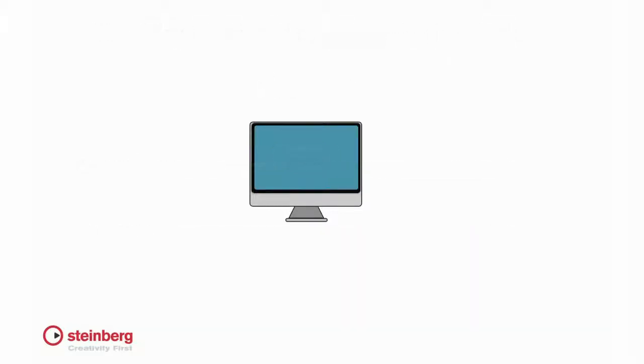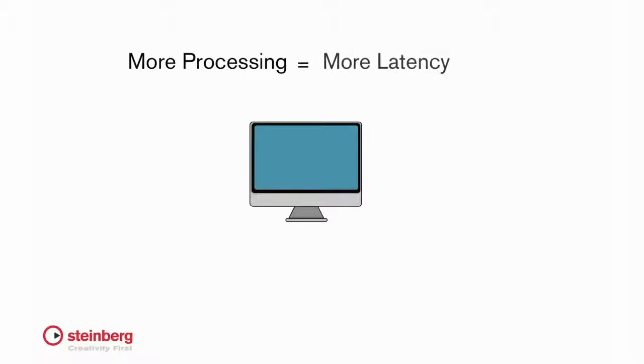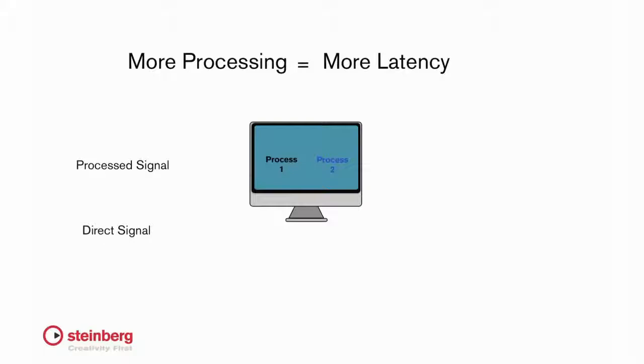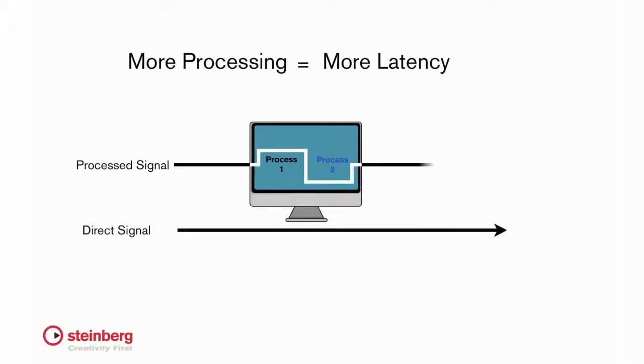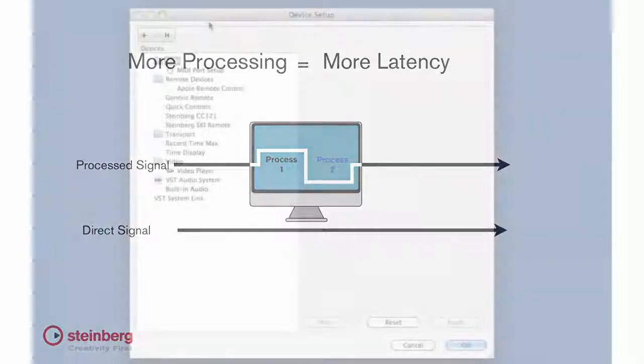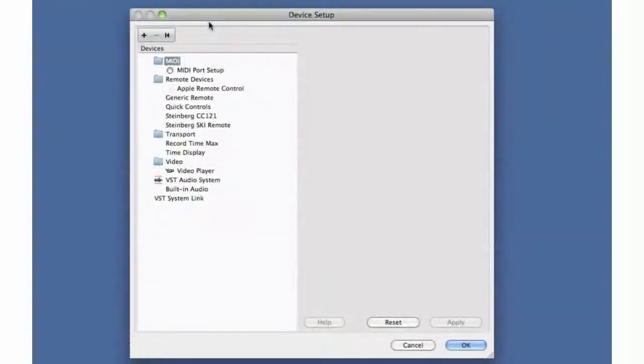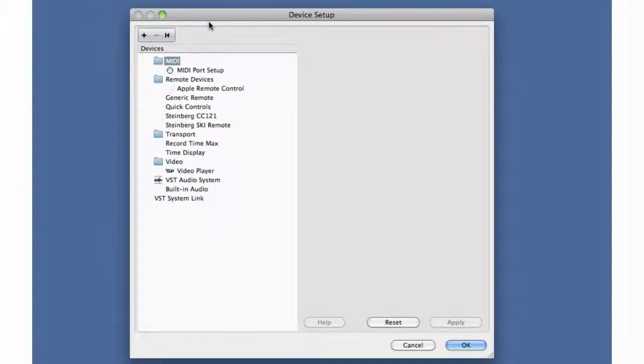The more processing you apply to a signal, the more latency you will introduce. Latency is a primary factor when recording live audio. If the latency value is too large, the performer will hear a delay, similar to an echo, between the time they play a note and when they hear it in their monitors. Let's return to the VST audio device setup page and look at ways to control latency as we finish configuring our device.